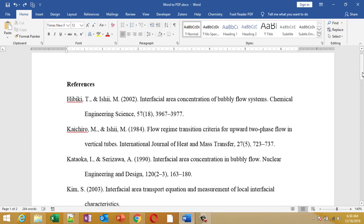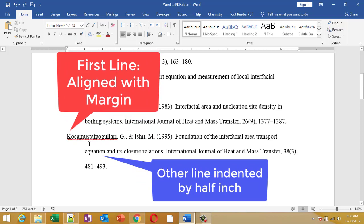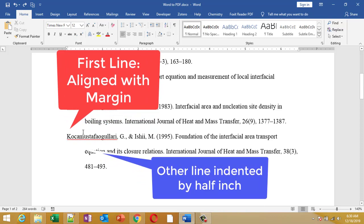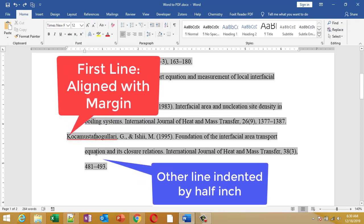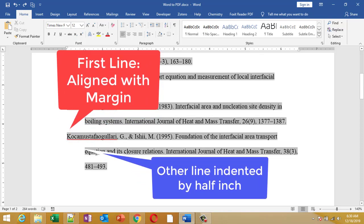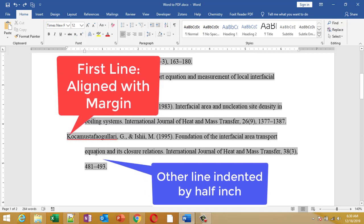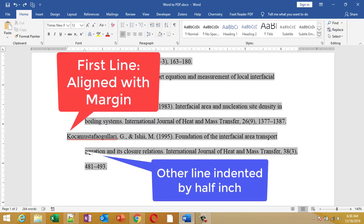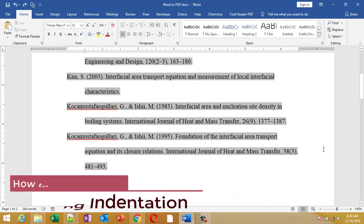In hanging indentation, the first line of a paragraph is aligned with the margin and the other lines of the paragraph are indented from the margin by some modified value. This value is generally 0.5 inch.